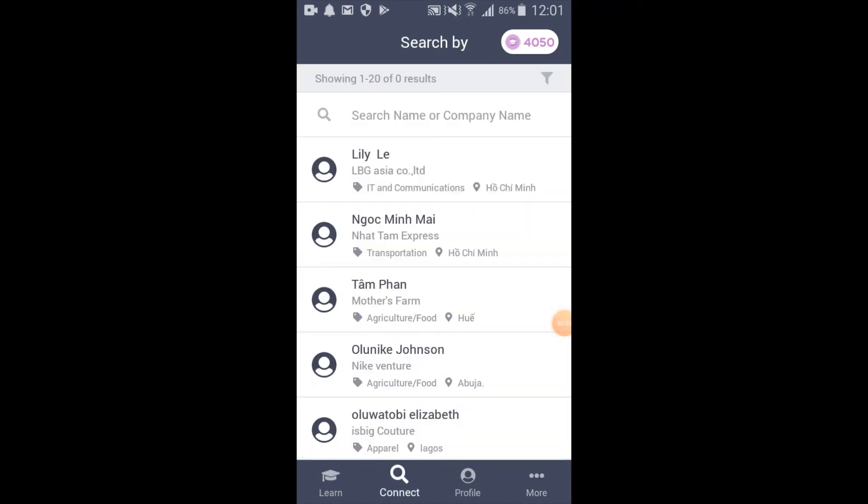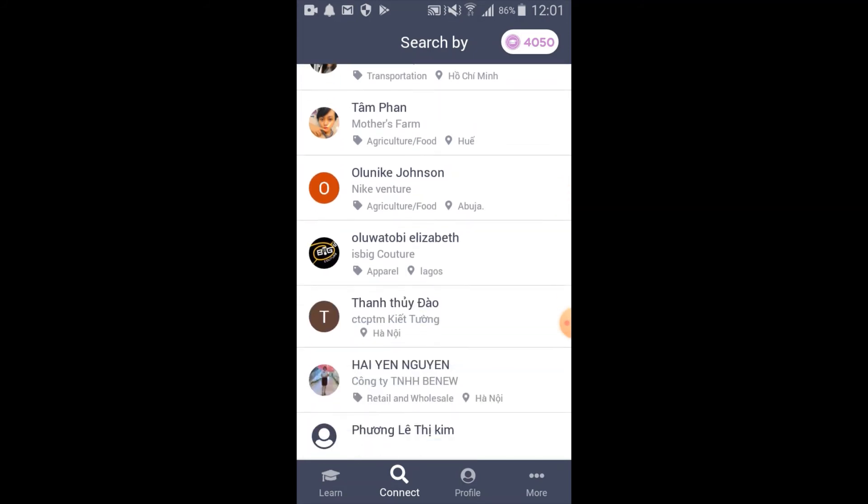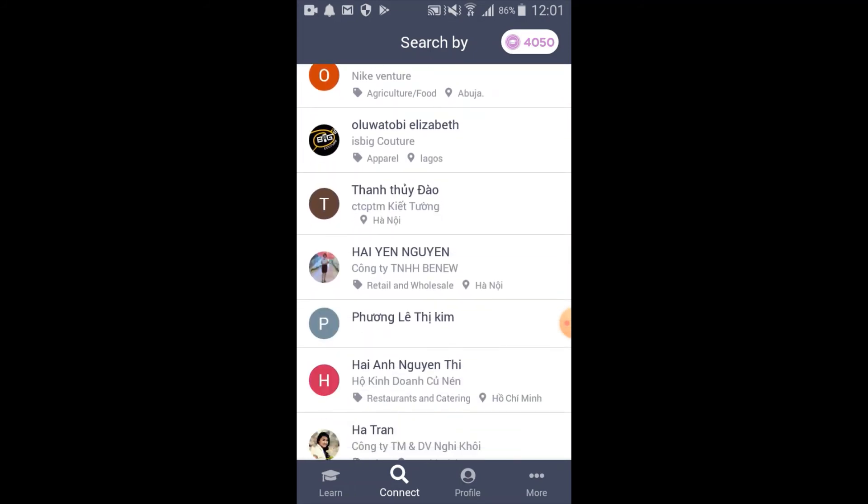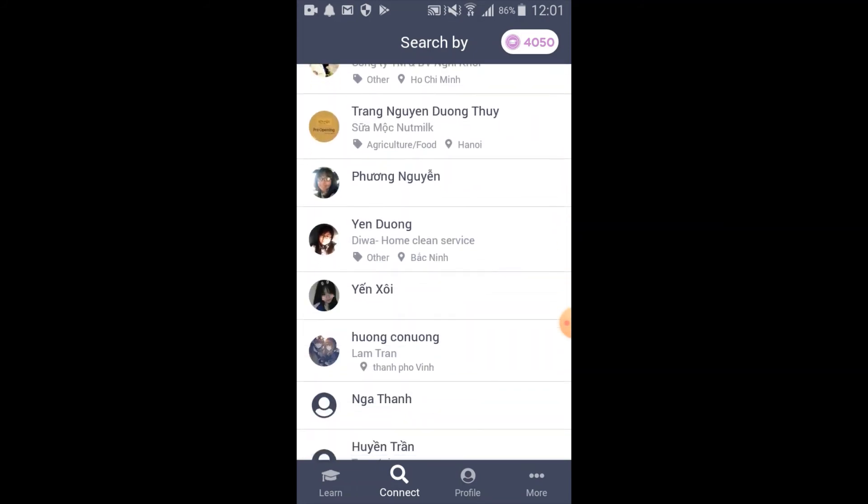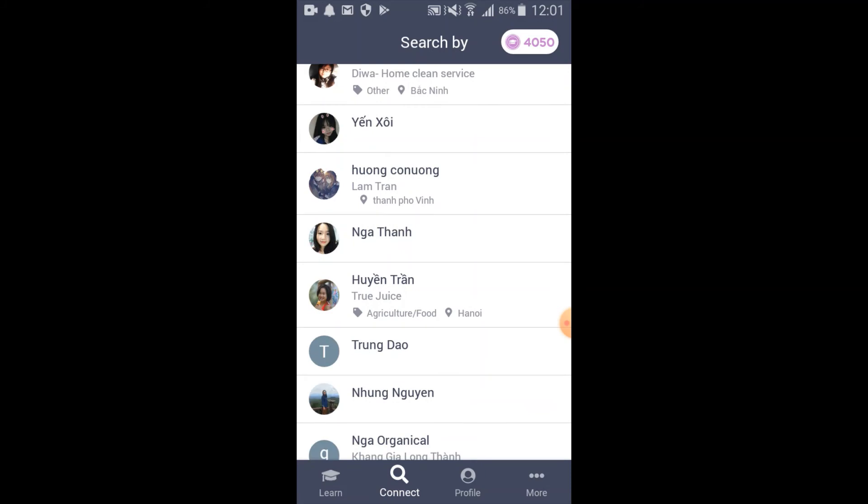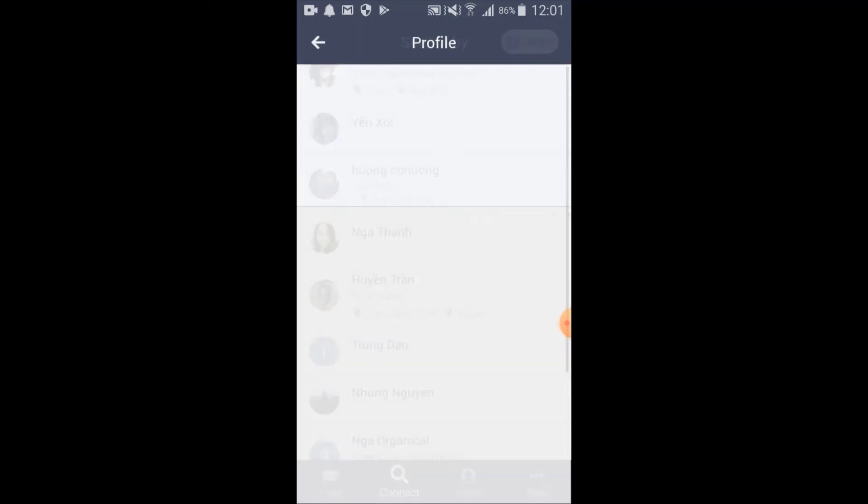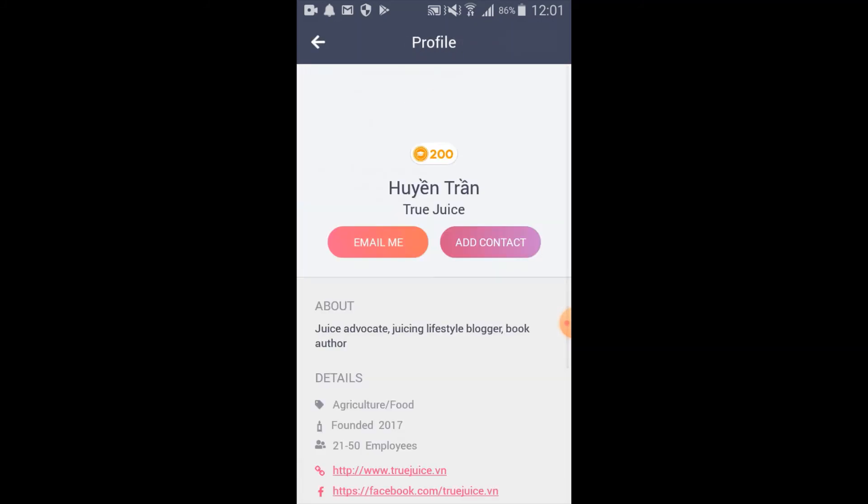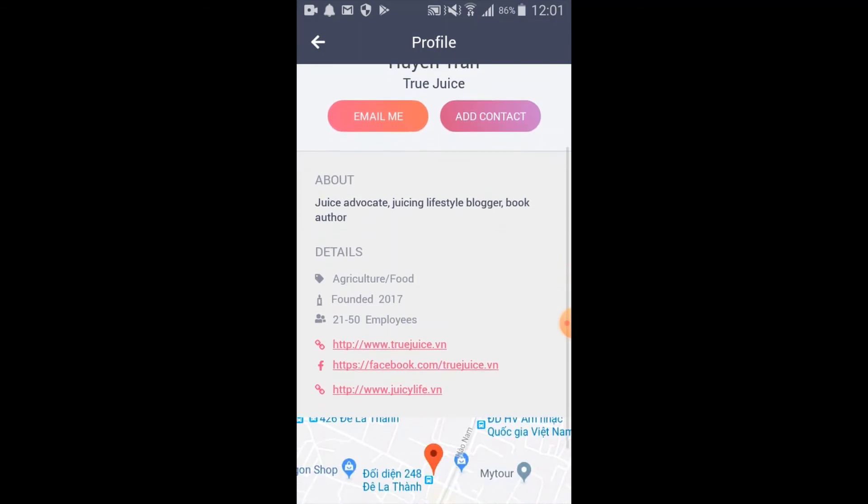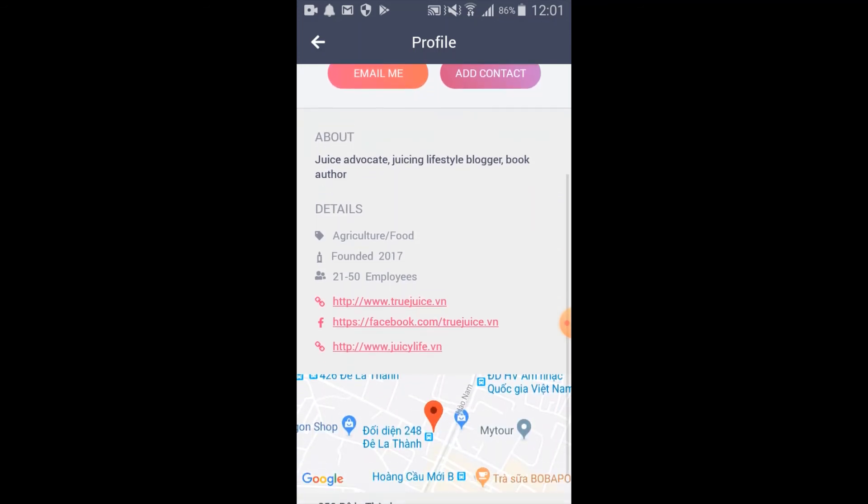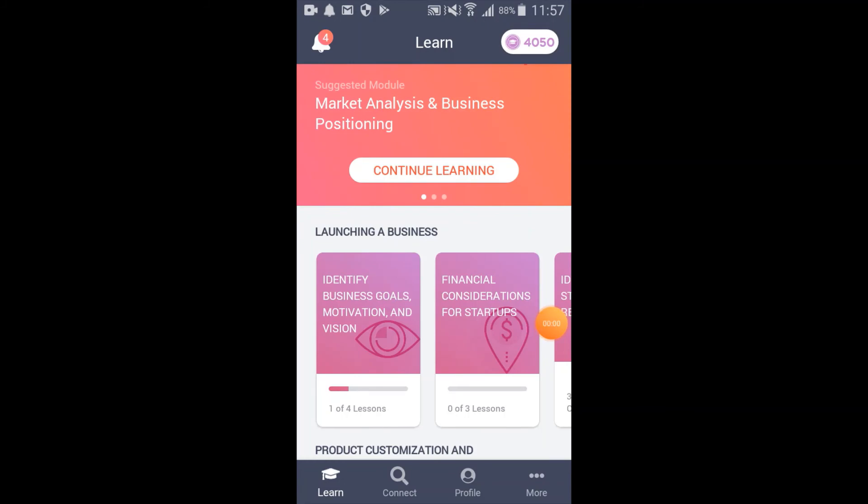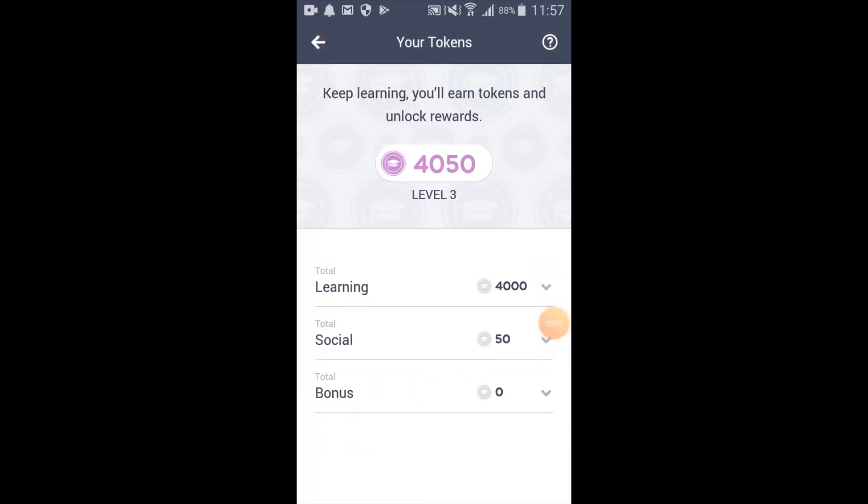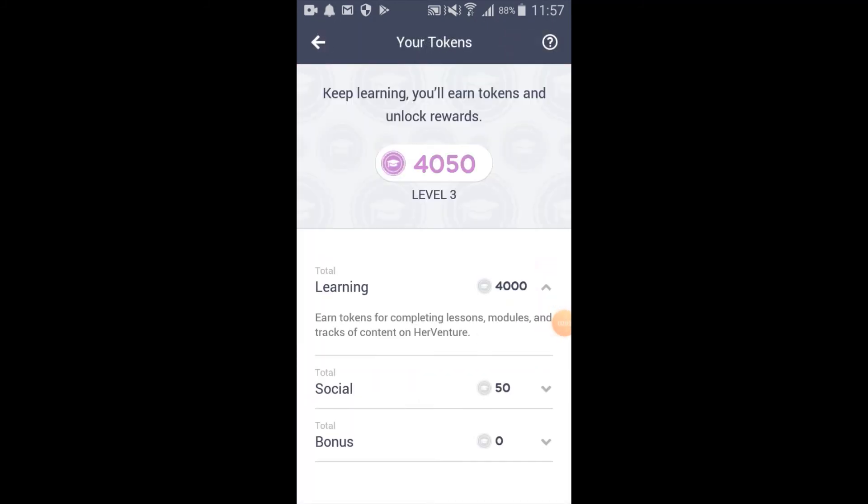Here we're going to show you the social functions of the app. Women often report that they feel they're playing a game as they gain business skills through HerVenture because of the tokens you can earn. One way to earn tokens is through this social function by searching for other women entrepreneurs through the directory and engaging with them directly through their profile.